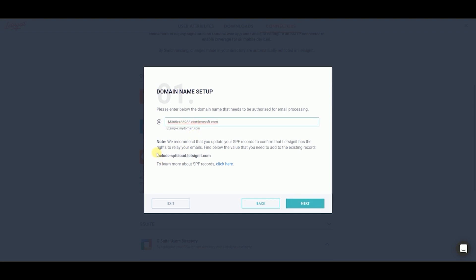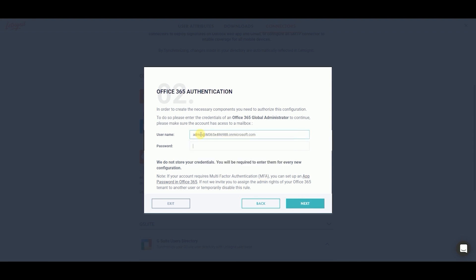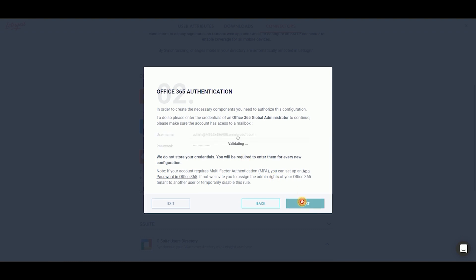Type in the domain name you wish to create the connection for. If you need to update your SPF records, find the correct value below. And then, click Next. Authenticate yourself by entering in your Global Administrator username and password. Click Next.